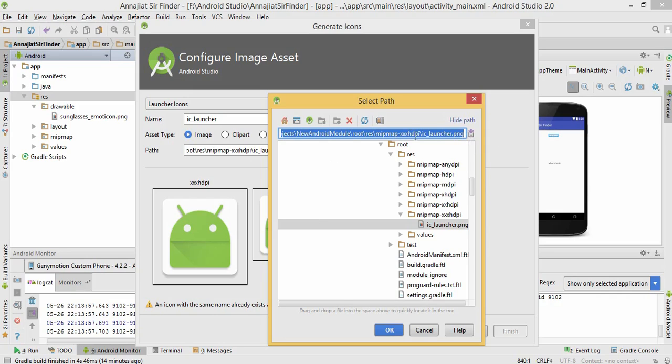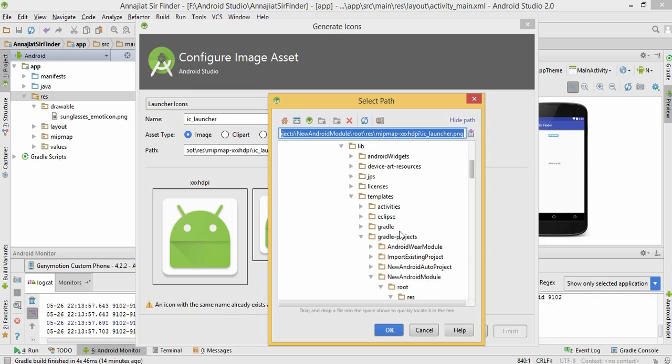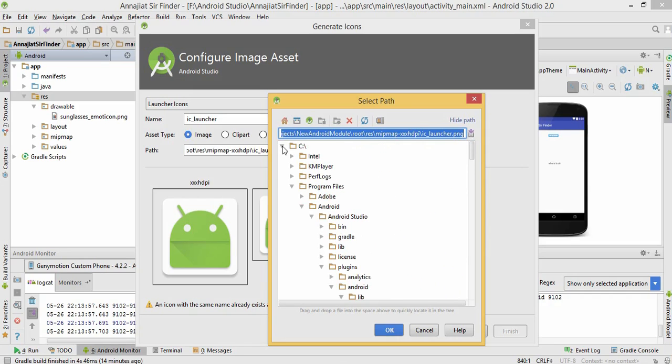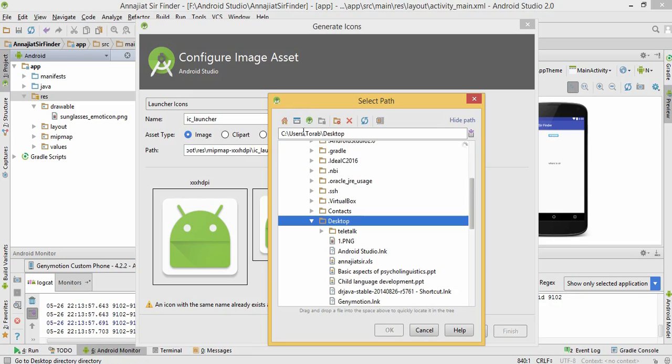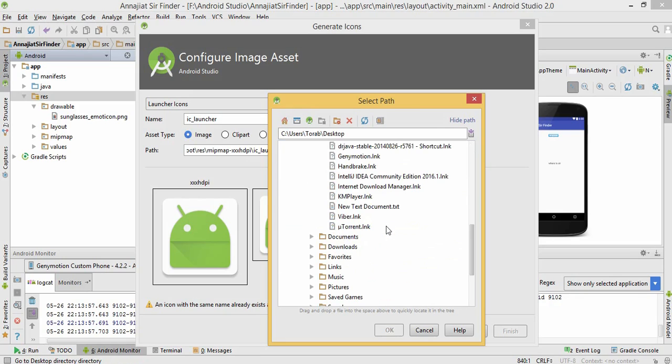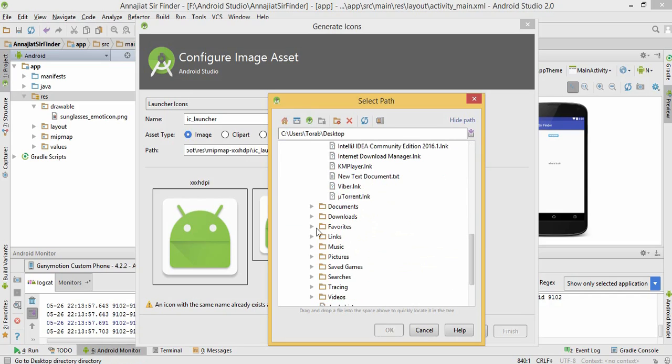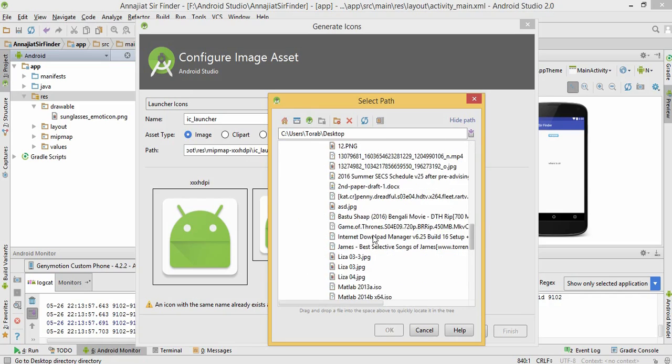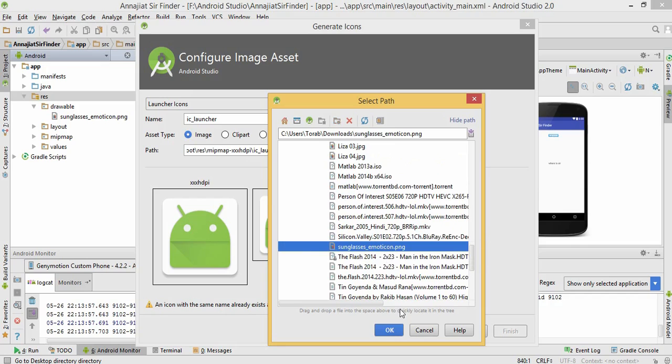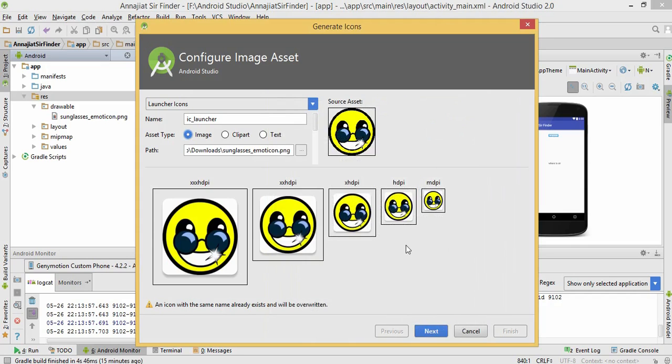Give the path. This is desktop, documents, downloads. Here's downloads. Just click on your image and then press OK. You'll see this is the image, so click next.